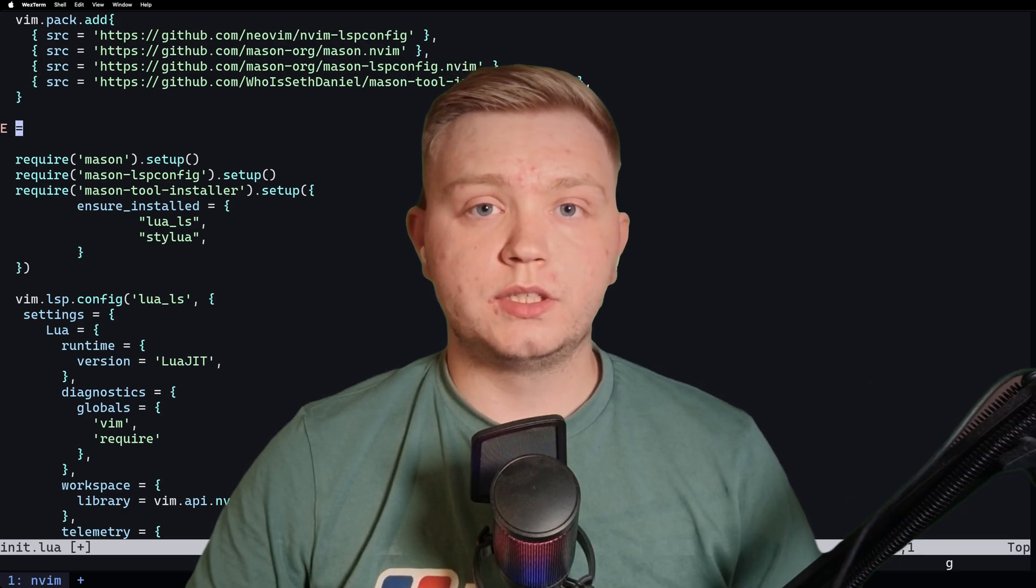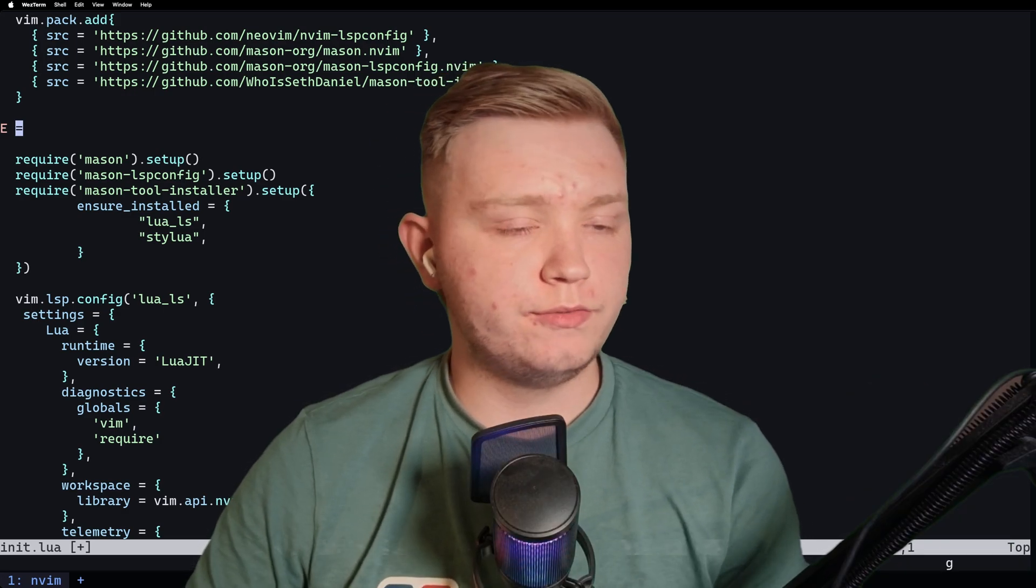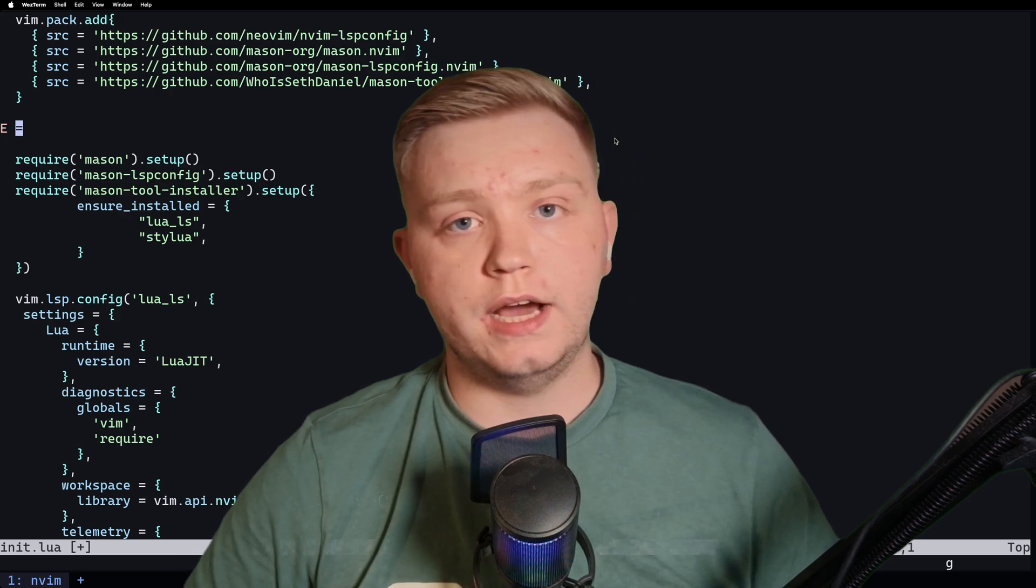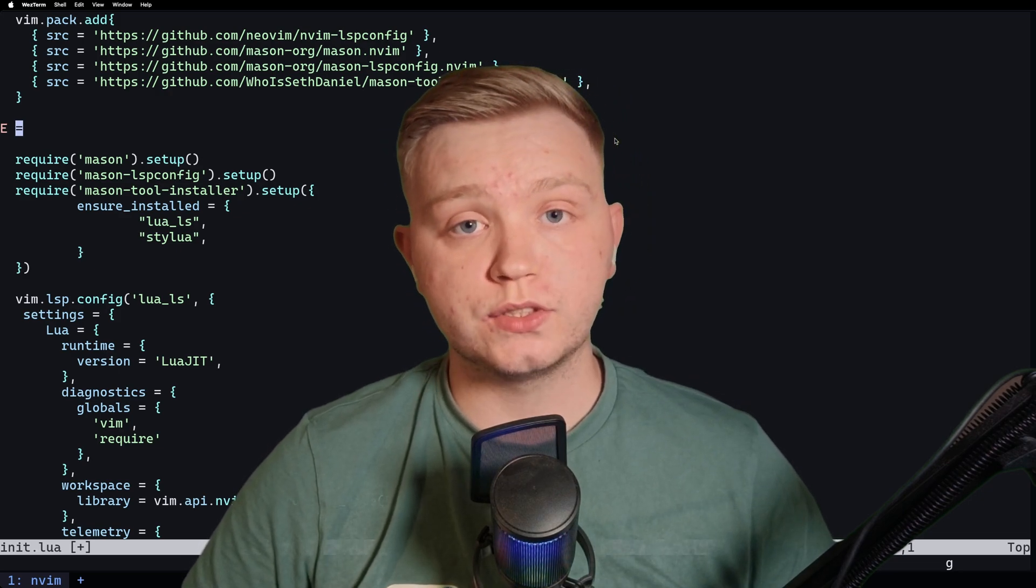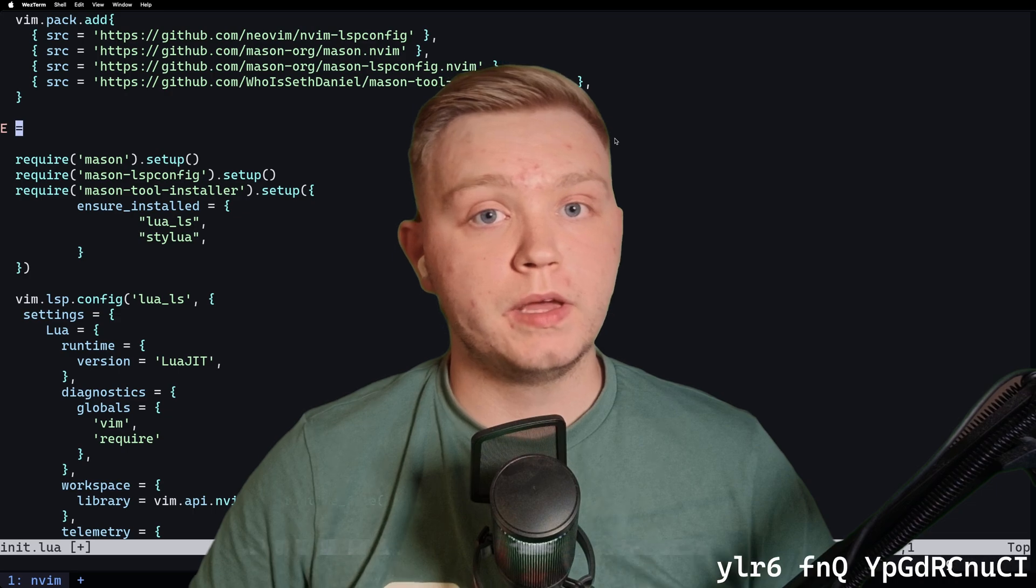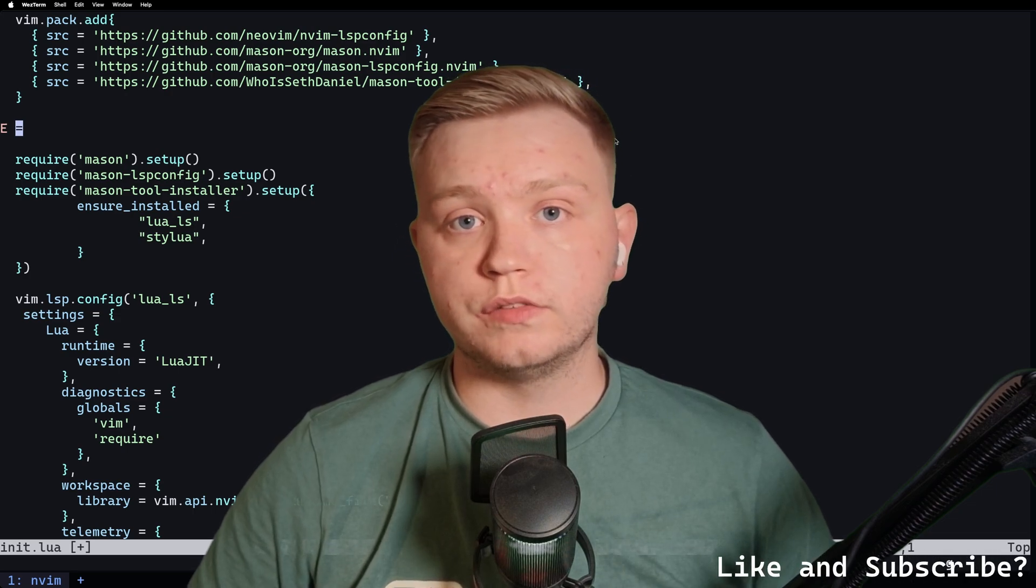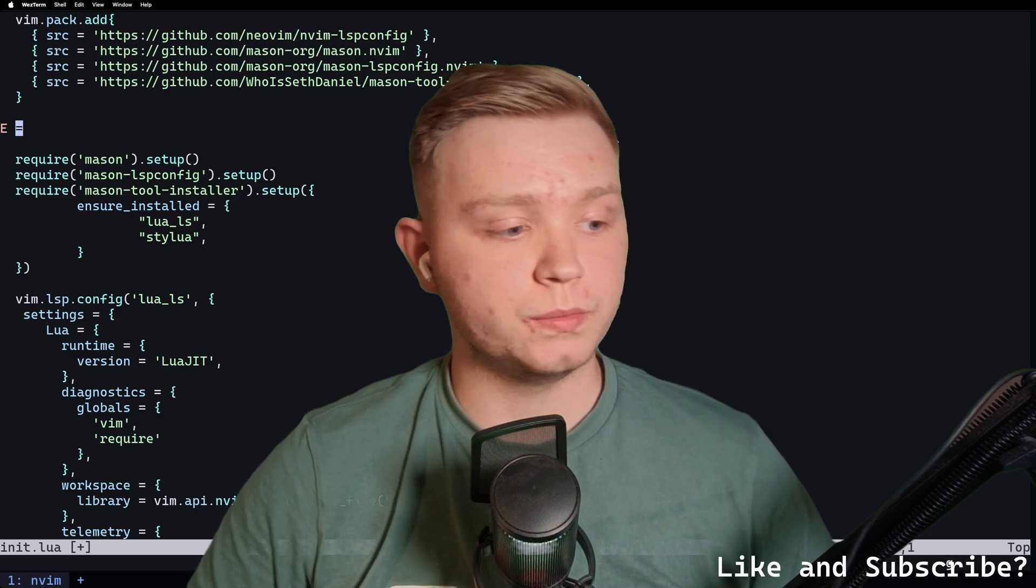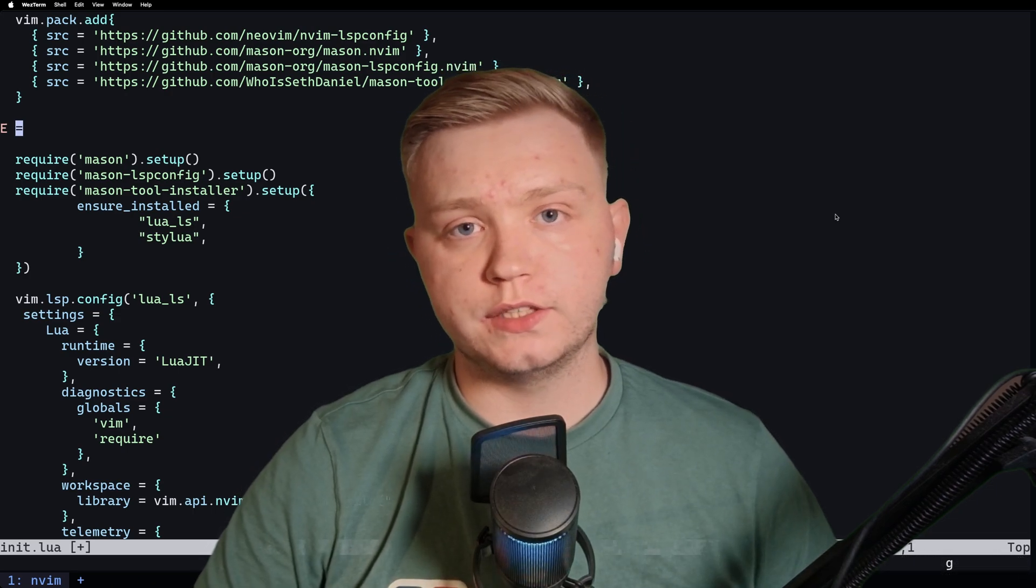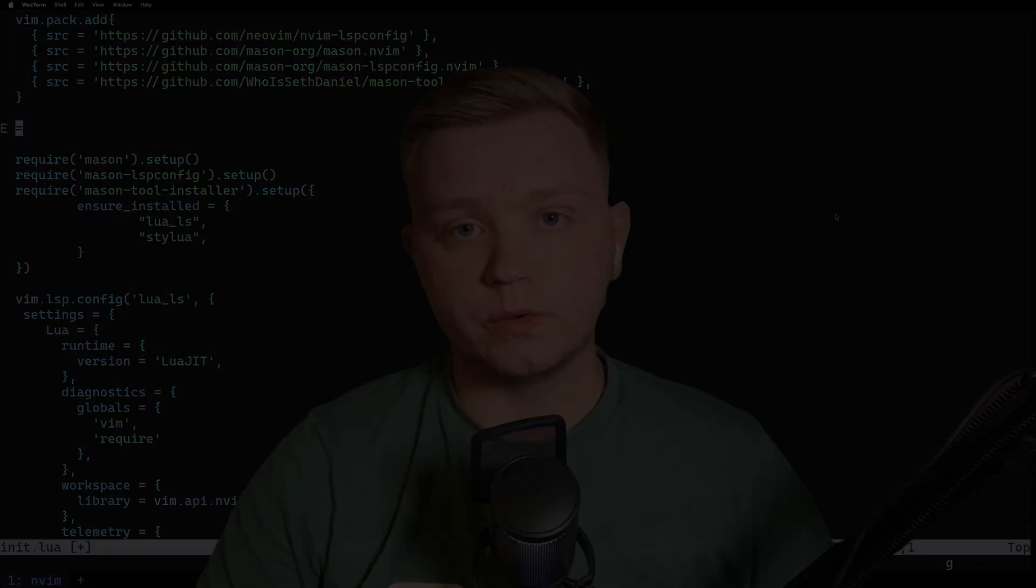So yeah, dead simple way to set up the new Neovim with LSP. It's very easy to expand upon. You can just add your servers in the ensure installed, or you can just install through Mason. And then when you reopen Neovim, it'll install the server, and the LSP will be good to go. Thanks for watching the video. If you liked it, subscribe, give it a like. You know the rest.